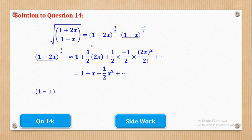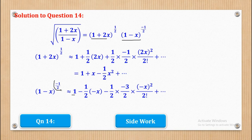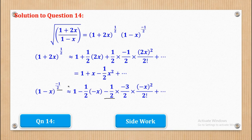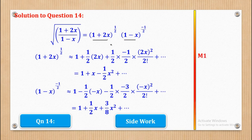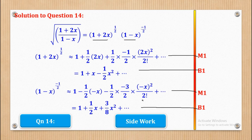For (1 minus x)^(-1/2): we apply the same procedure. The expansion gives 1 plus (-1/2)(-x) plus (-1/2)(-3/2)/2! · (-x)^2. Simplifying gives 1 plus (1/2)x plus (3/8)x squared. Let's see how marks can be awarded: M1 and B1 for expanding and simplifying the first factor, and M1 and B1 for expanding and simplifying the second factor — those are the 4 marks.